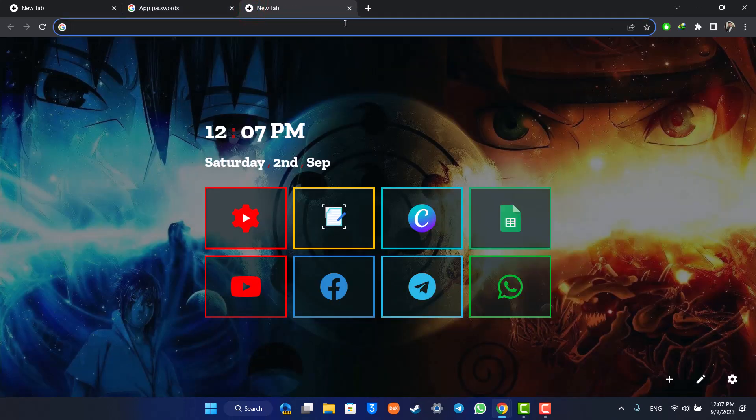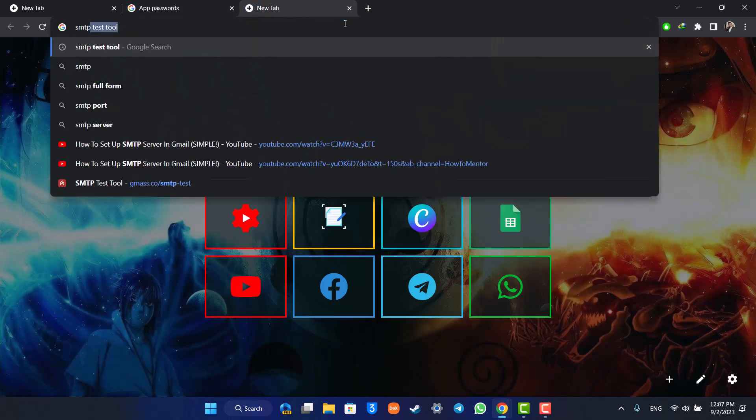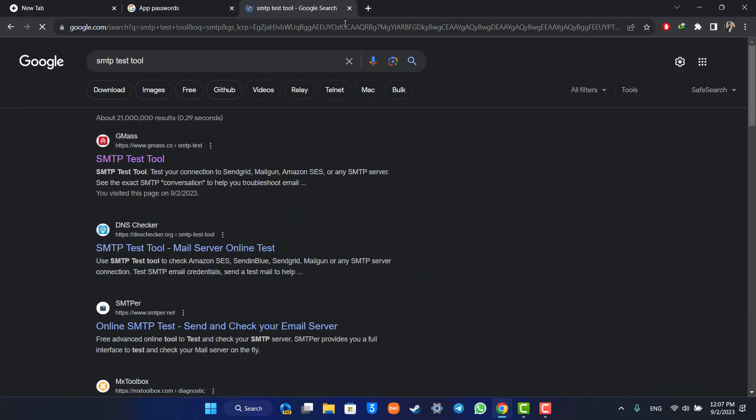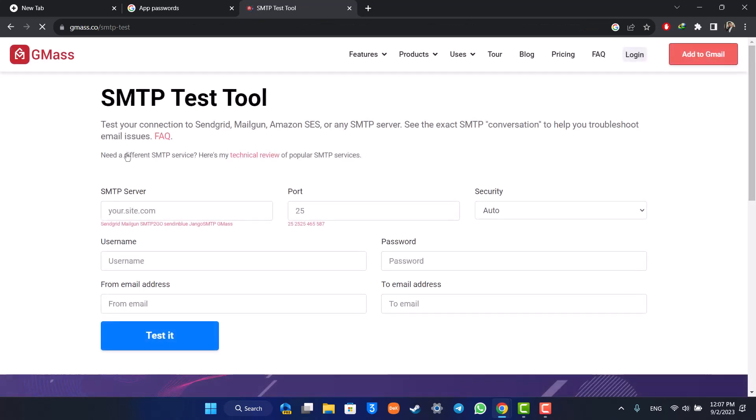Type in 'SMTP test tool' in the search. You'll find the first link by GMass, which is SMTP Test Tool. Make sure to select that.